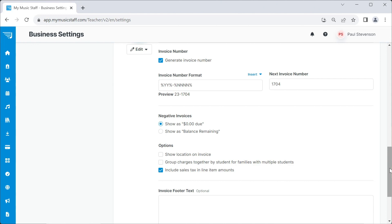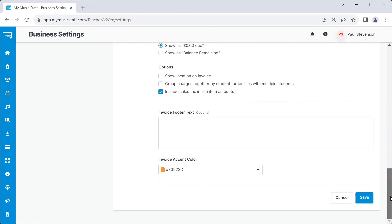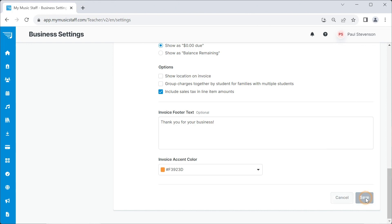Anything written in the Invoice Footer text window will appear at the bottom of all of your invoices. This is a great place to thank your families for their business or provide specific payment instructions. Click Save.